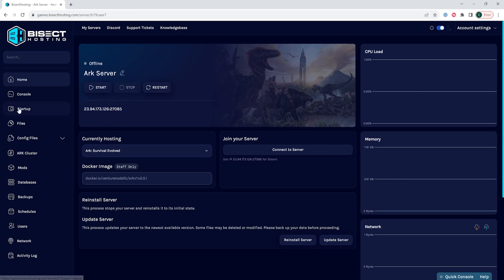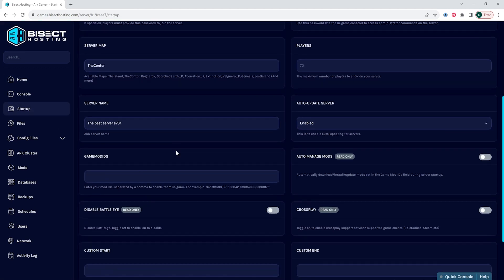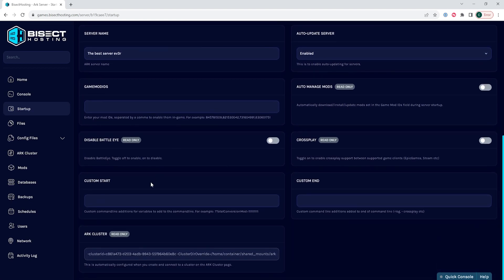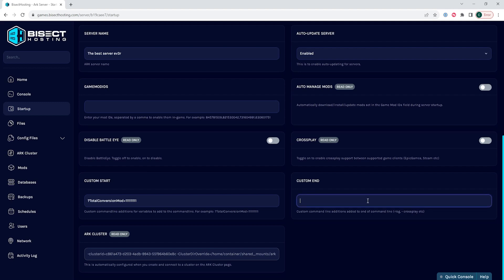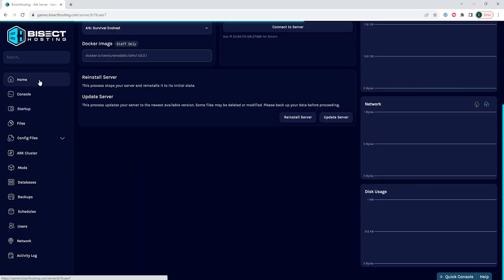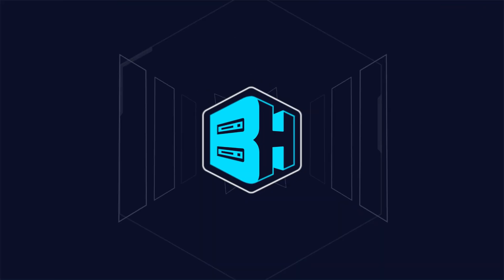We will then go to the startup tab, and where it says custom start we're going to input a custom start in this setting field. Where it says custom end we are then going to put a setting for a custom end. Once you've changed these we can go back to the home tab, start our server, and we will have changed the command line on our ARK server.